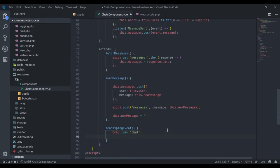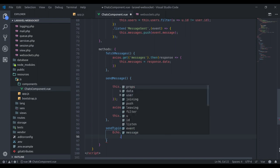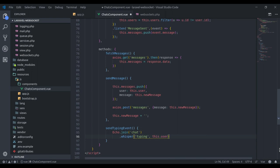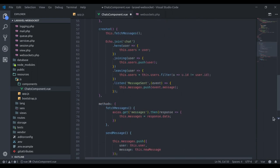Laravel Echo provides us a method to send client messages. That is whisper. We will whisper a typing event to all other clients, and any data you need can be passed through here. So we will pass this.user, the logged in user who is typing the message.